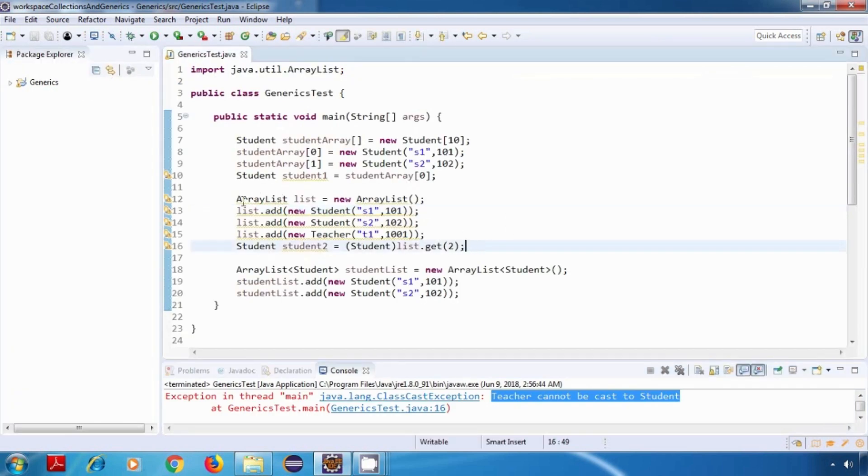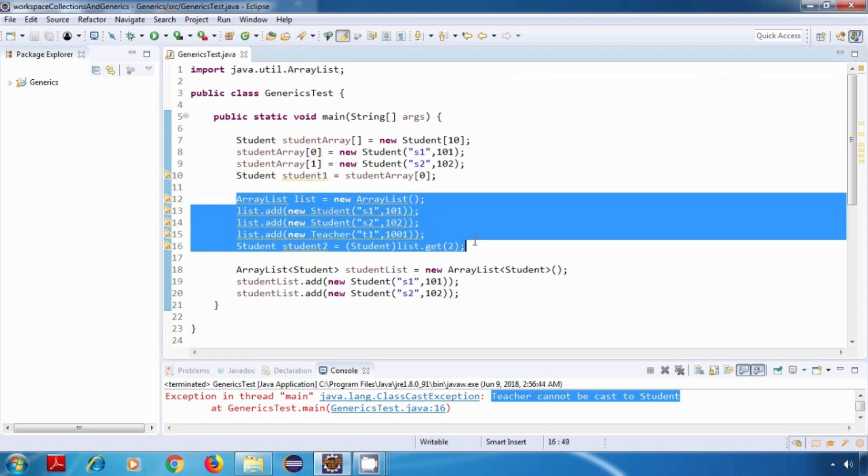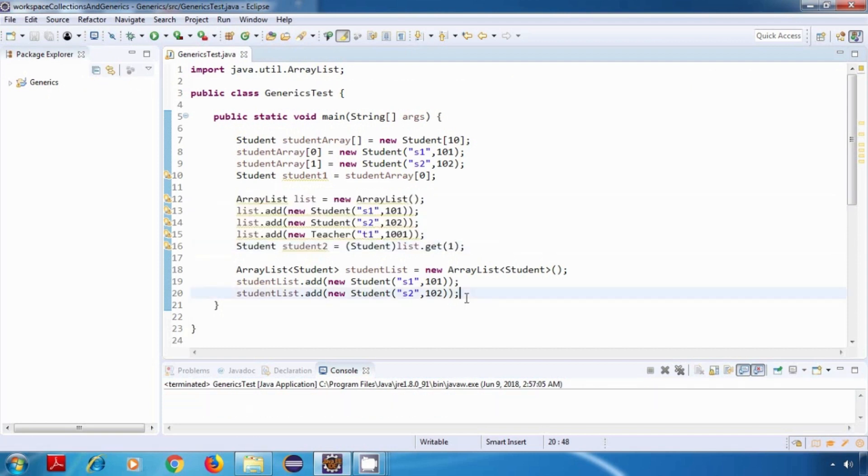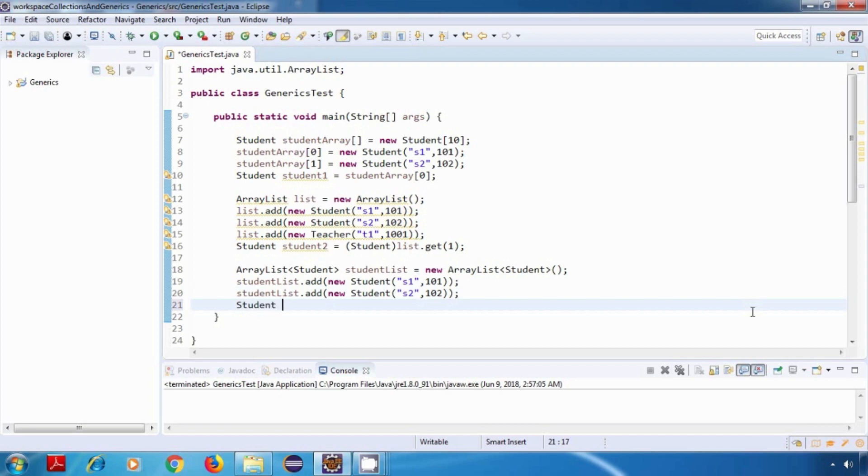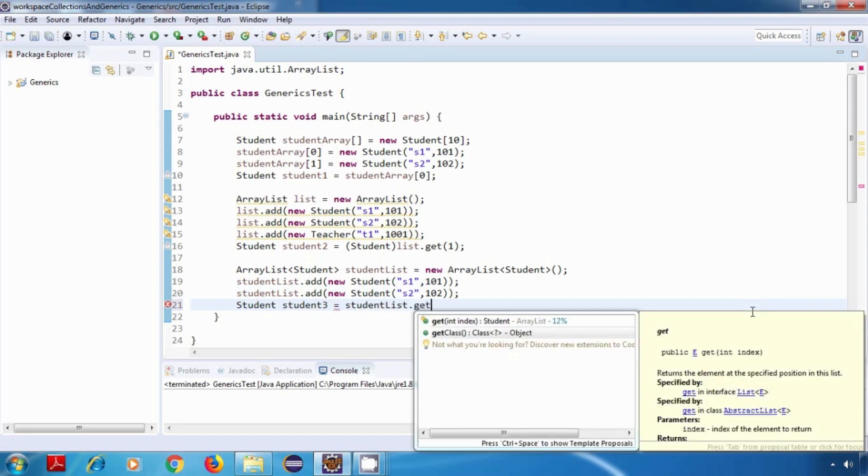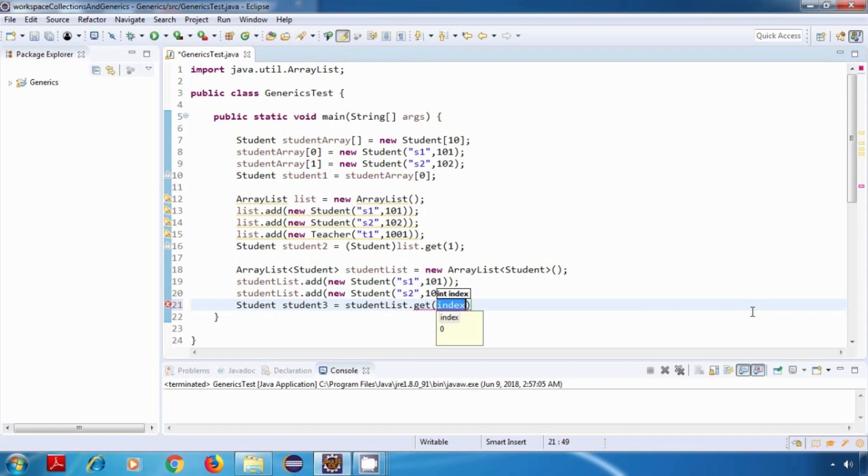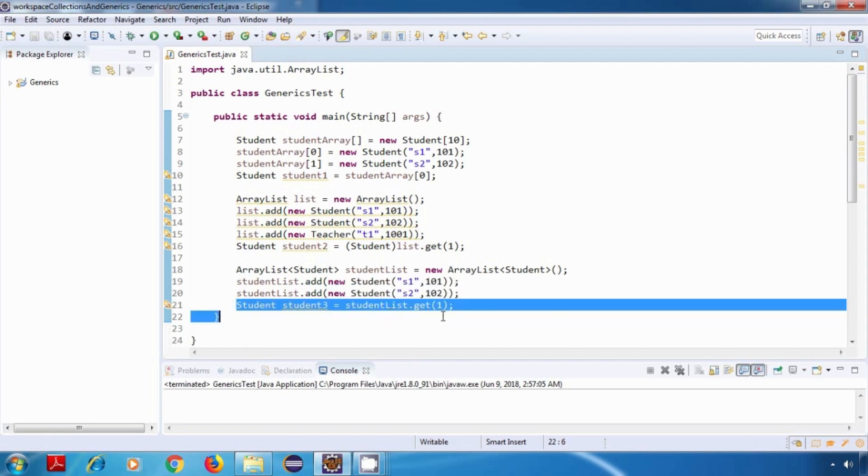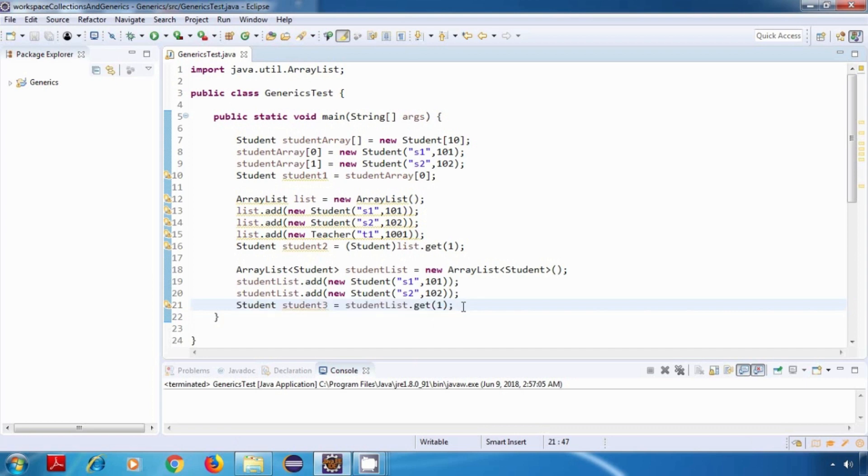Now let's try to access data from a generic version of ArrayList, that is our student ArrayList. So here if I want to access data, I just need to do student, student3 is equal to studentList.get, and here I just need to specify the index. So this should work fine. So with generics, we don't have to do typecasting over here.